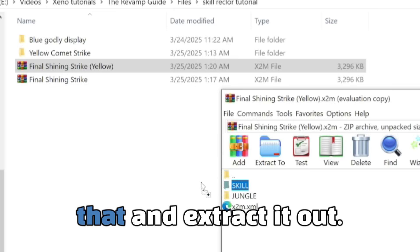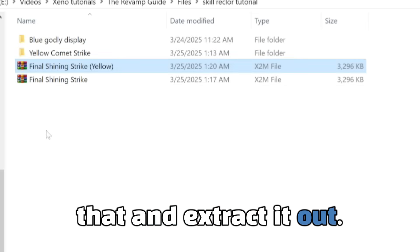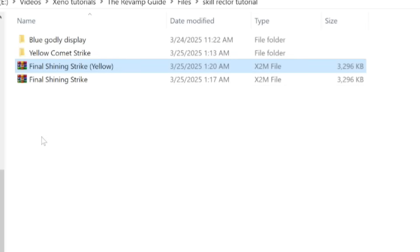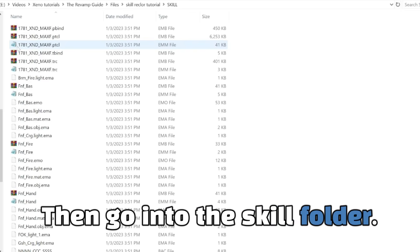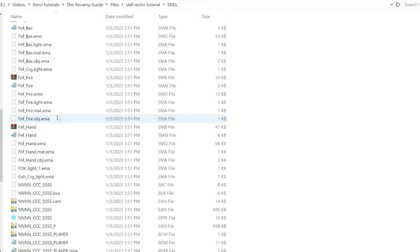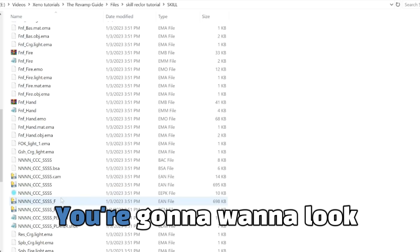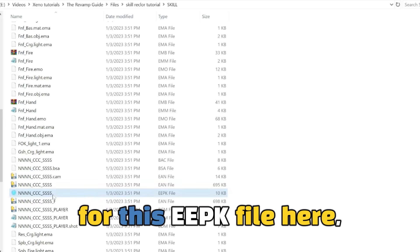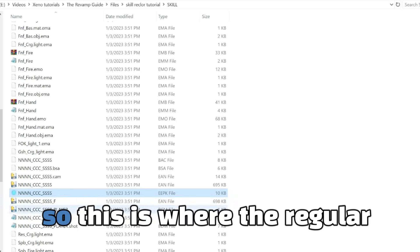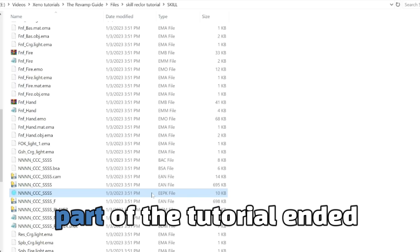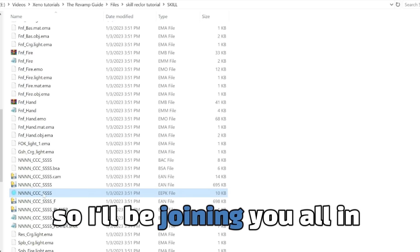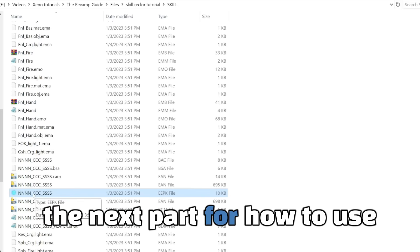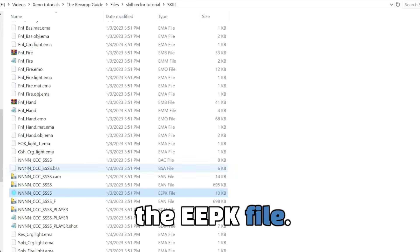And you see this skill folder here, you're going to want to take that and extract it out. Then go into the skill folder, and you're going to want to look for this EEPK file here. So this is where the regular part of the tutorial ended off. So I'll be joining you all in the next part for how to use the EEPK file.